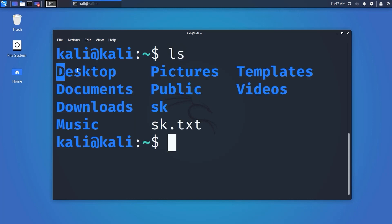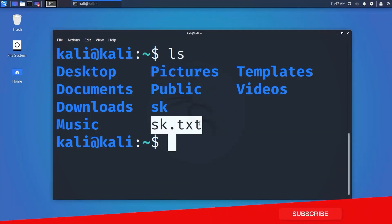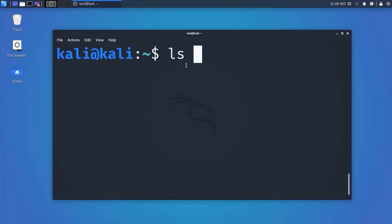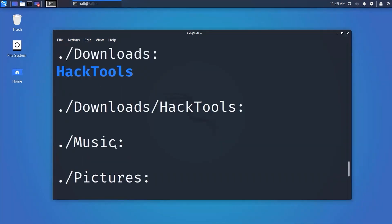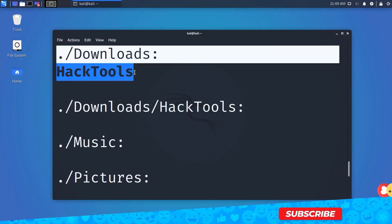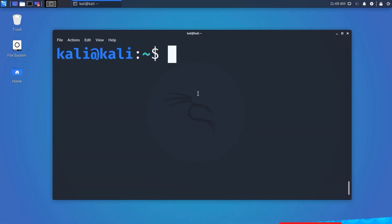Directories are shown in blue and files in white. With ls, you can use many attributes. For example, 'ls -r' will show all files including subdirectories recursively. And if you want to see every detail, use 'ls -l' which shows a detailed listing.